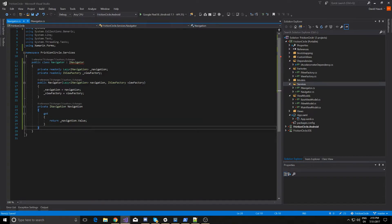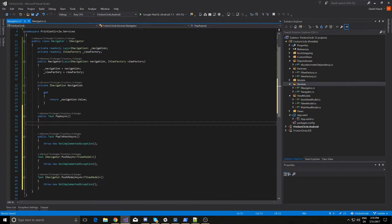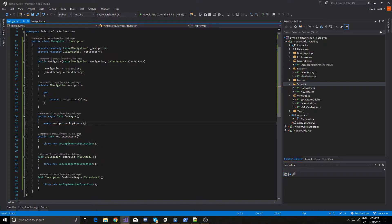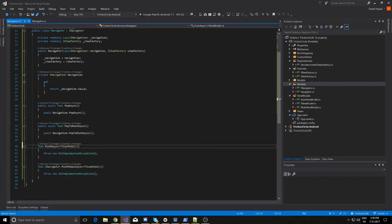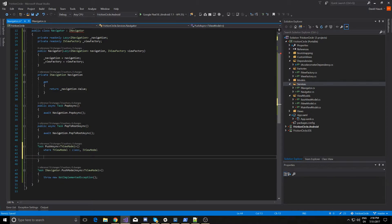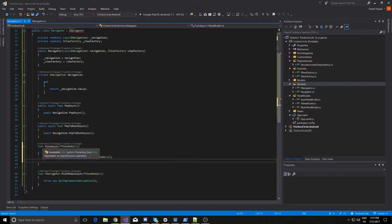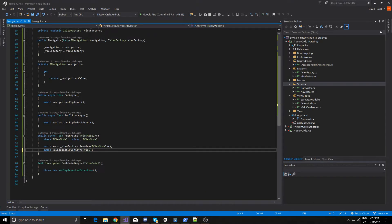Now we just have to implement these methods. In pop async it's pretty simply just await navigation.PopAsync — we do have to make this an asynchronous method. Pop to root async is going to be very similar. Now we get a little more complicated with our push async method. This is going to have our tViewModel, and tViewModel is going to be a class and an iViewModel. Here we can use our view factory to create our view from the view model, and then use the navigation object to push that page. And we can do pretty much the same thing for push modal async.